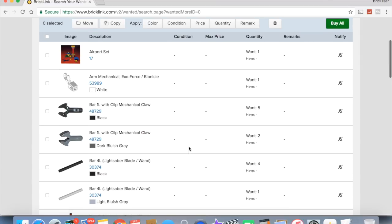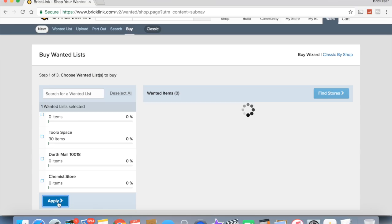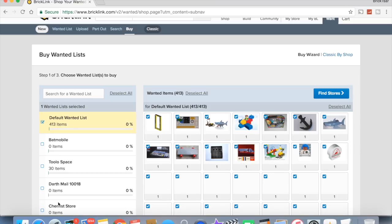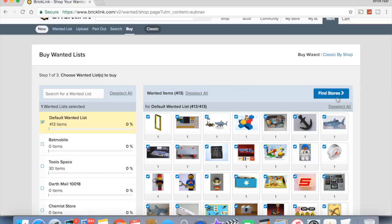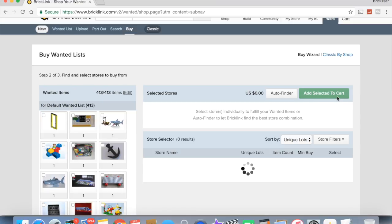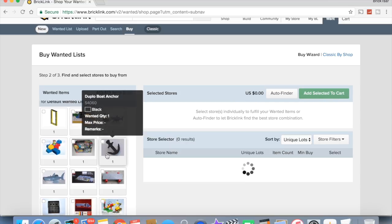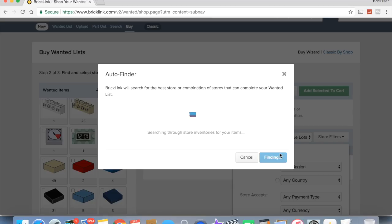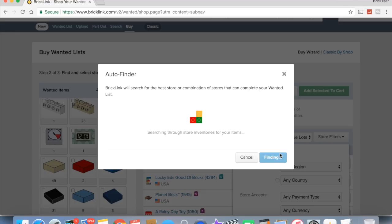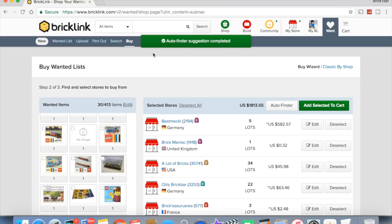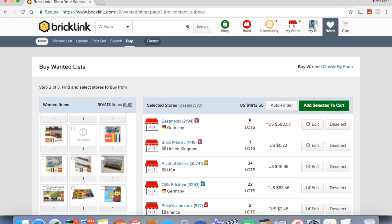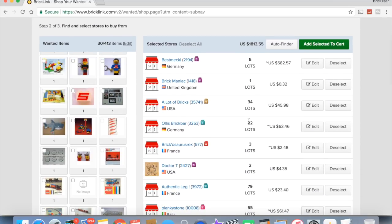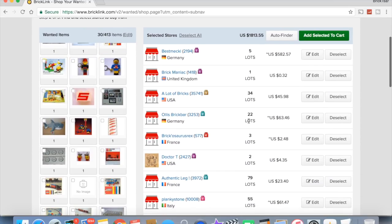Oh man, that's how not to do it. Now I got 413 items. Dang it. But basically that's what you would do and then you'll just have to go through and delete anything you didn't want. Do everything that's in my default wanted list, which includes all those chemist things, and we're going to find stores. And this will show you stores that have each of the individual parts. BrickLink will search for the best store or combination of stores that complete your wanted list. My wanted list is impossible to complete because it's got all the rare stuff in there as well.